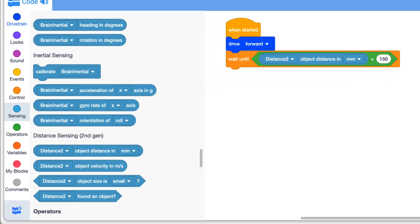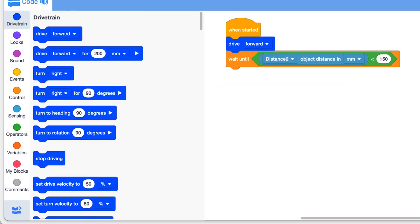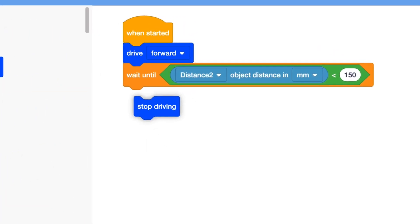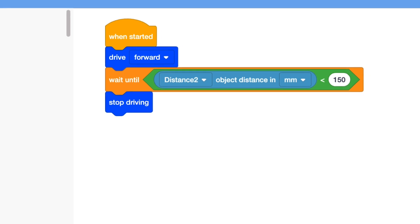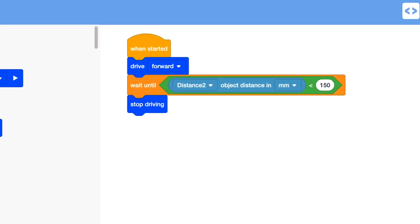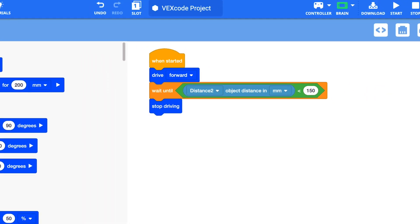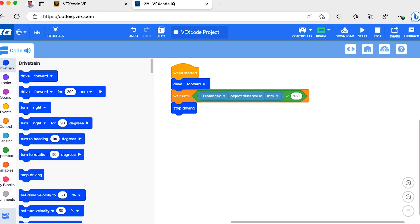Finally, I drag a stop driving block to the program. Once the condition in the wait block is true, distance to the object is 150mm or less, the program continues to the stop drive block and brakes the robot.